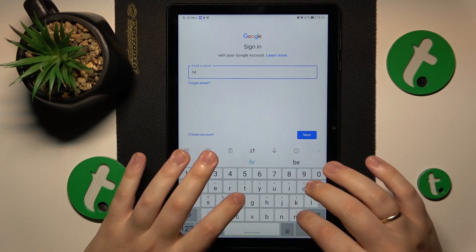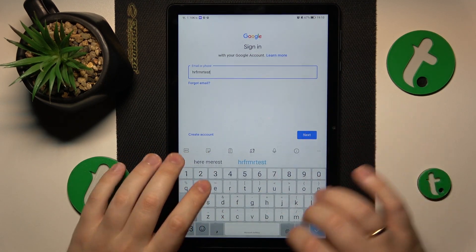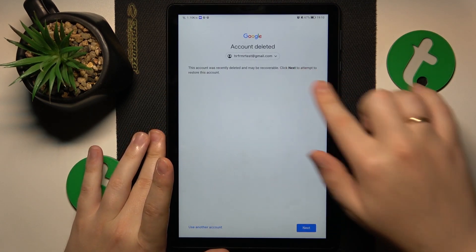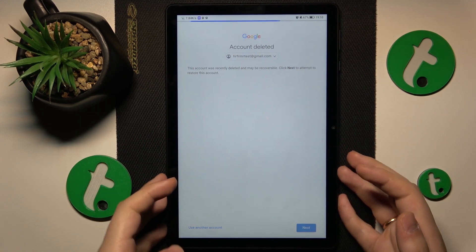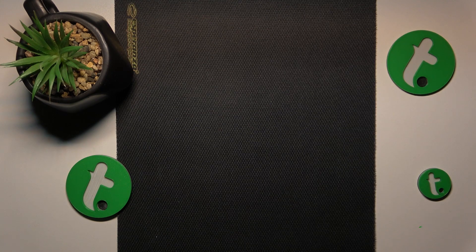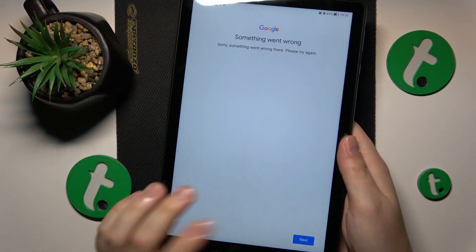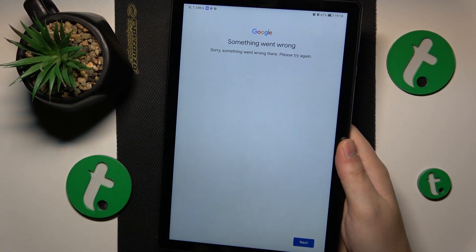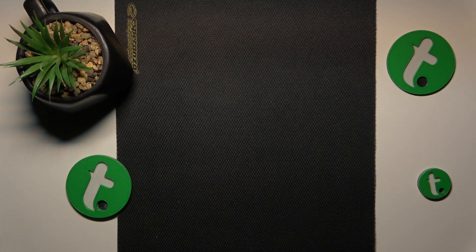You will start by inputting the email address. This is the message you should see — follow it by entering your password. Most probably you'll see the same error message; that's completely normal. Just re-enter your credentials and you should be good to go.